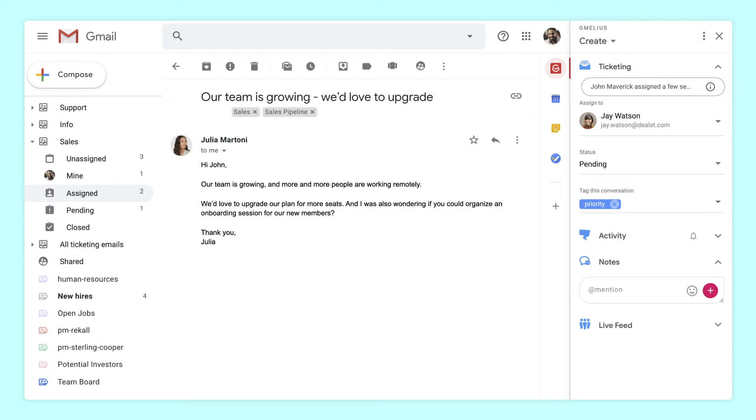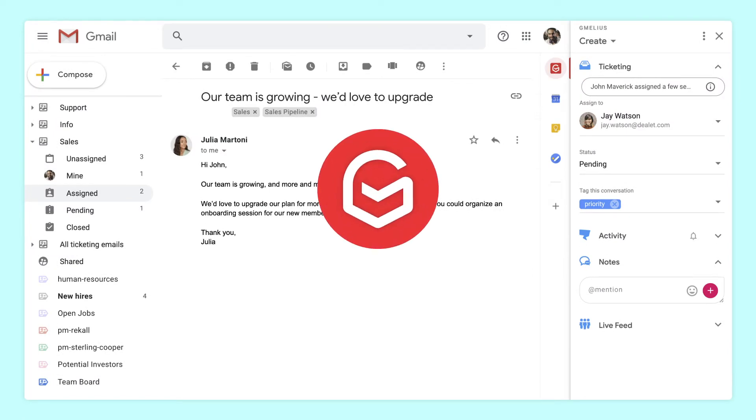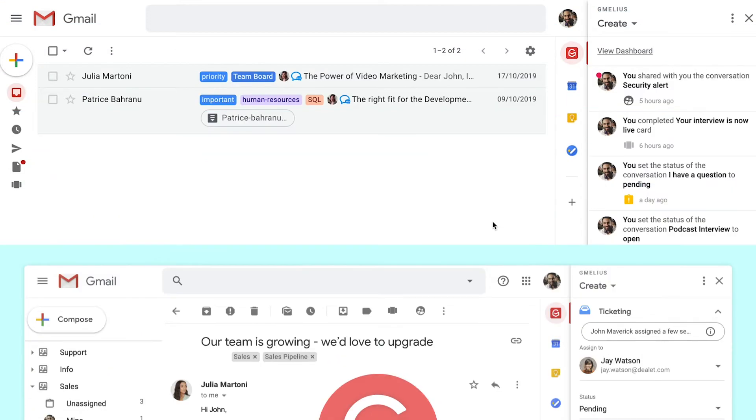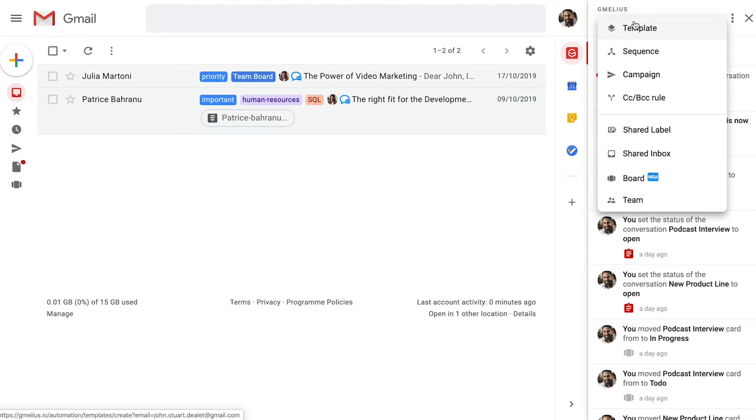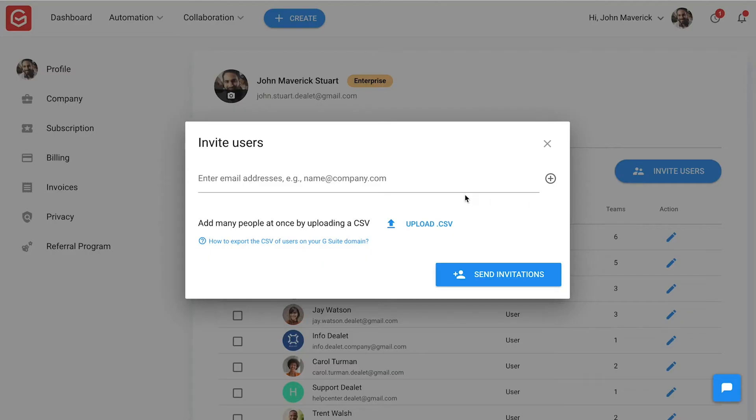John's company uses Gmelius to manage their support and sales email addresses. They were able to transform their current workaround of logging into the same account into a real shared inbox designed for teams.